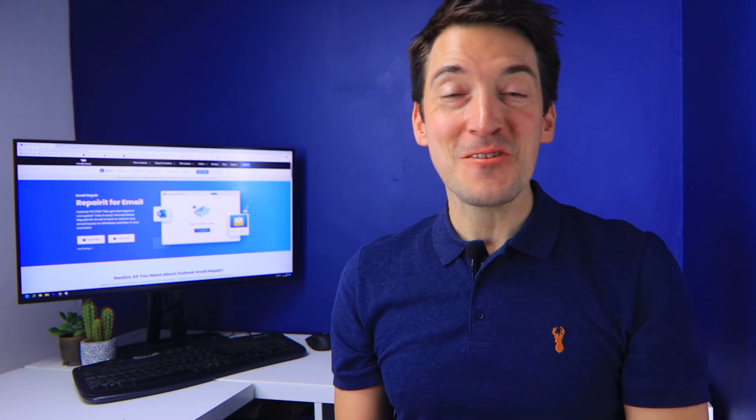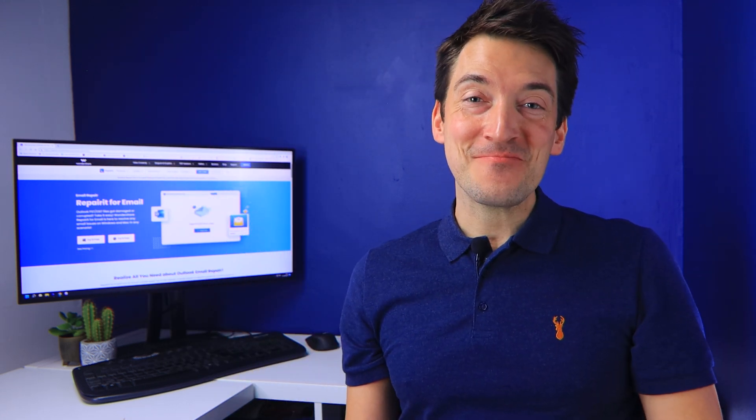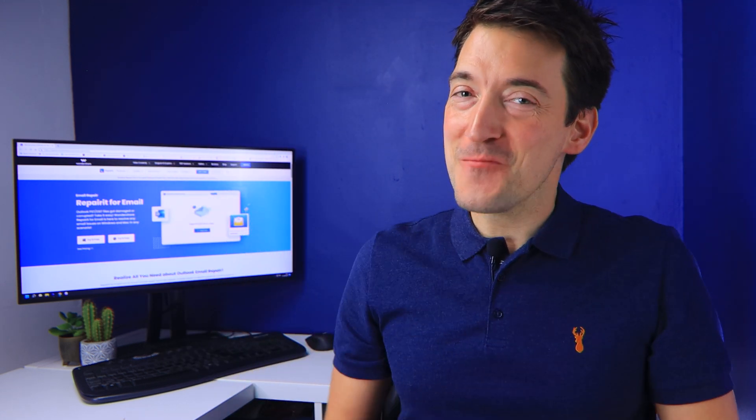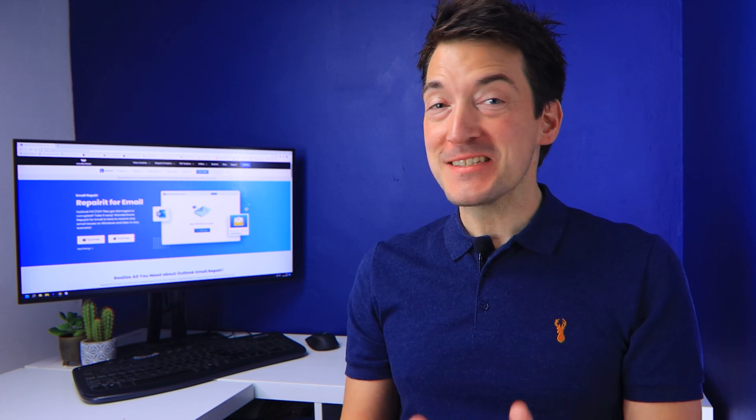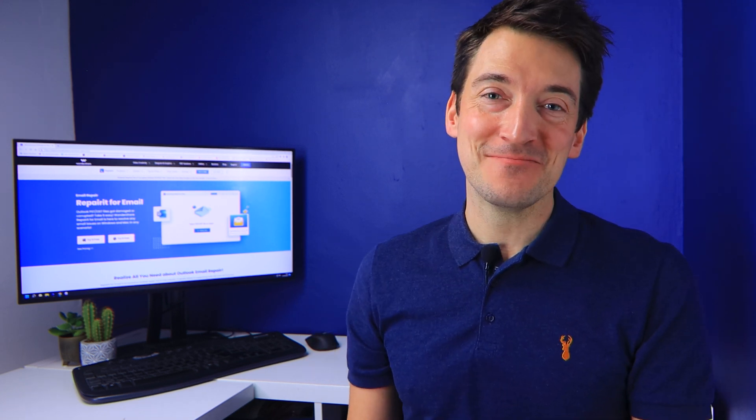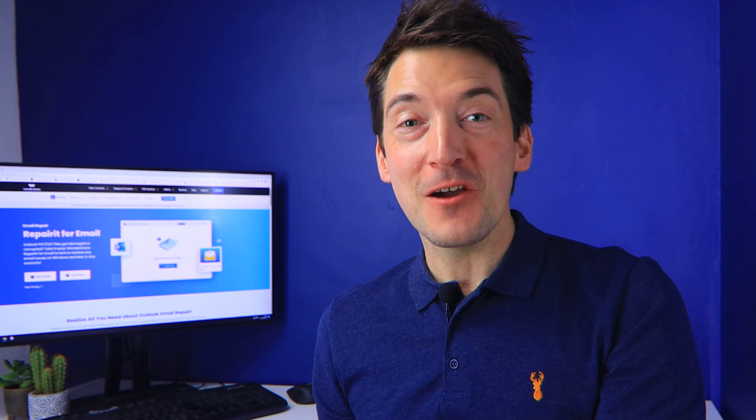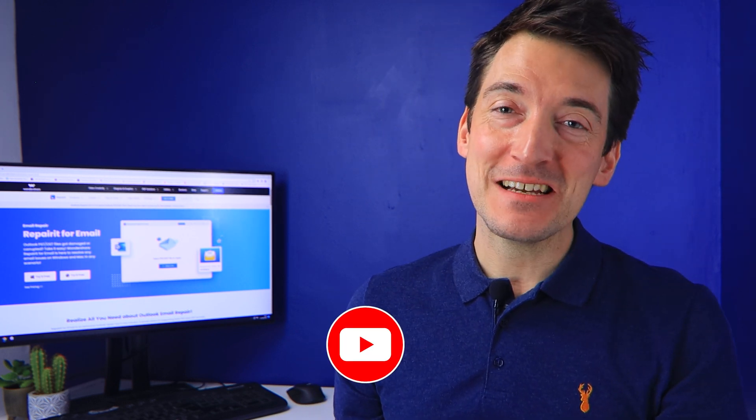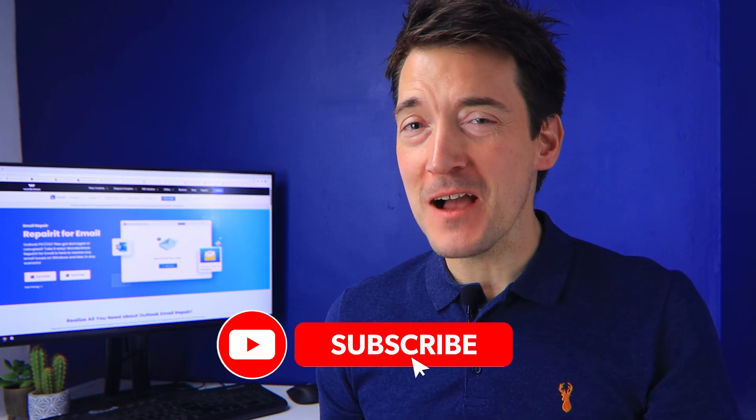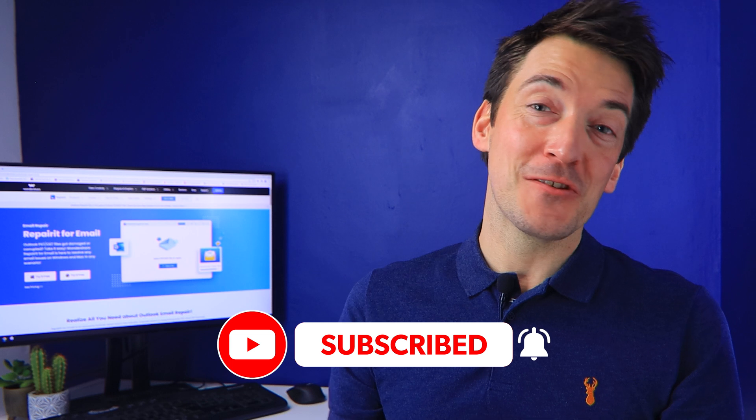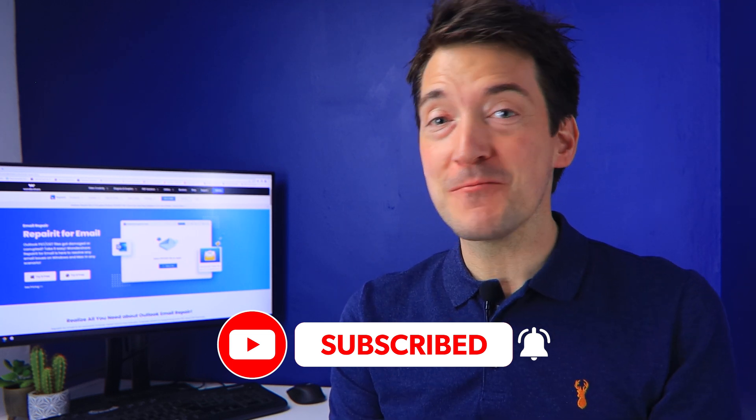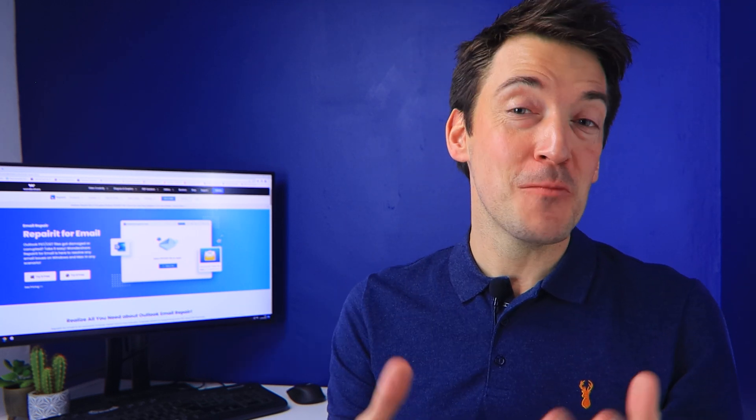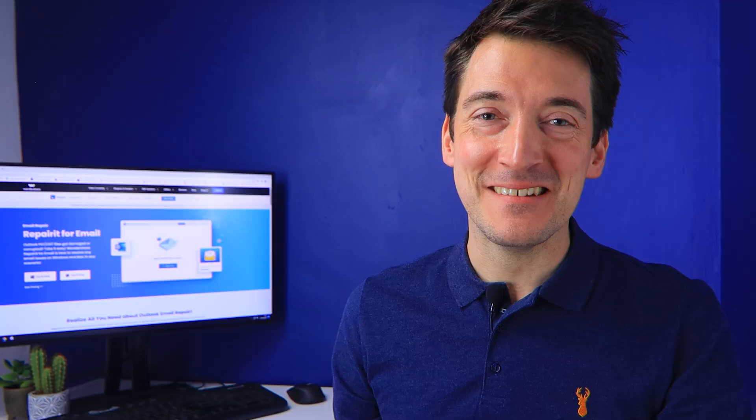Hello guys and welcome to another Wondershare Repair video. In this video, we'll share tips to fix the issue when sent items are missing in Outlook. But before I go into that, please hit the subscribe button and turn on notifications so you get notified whenever I upload more cool videos like this one.